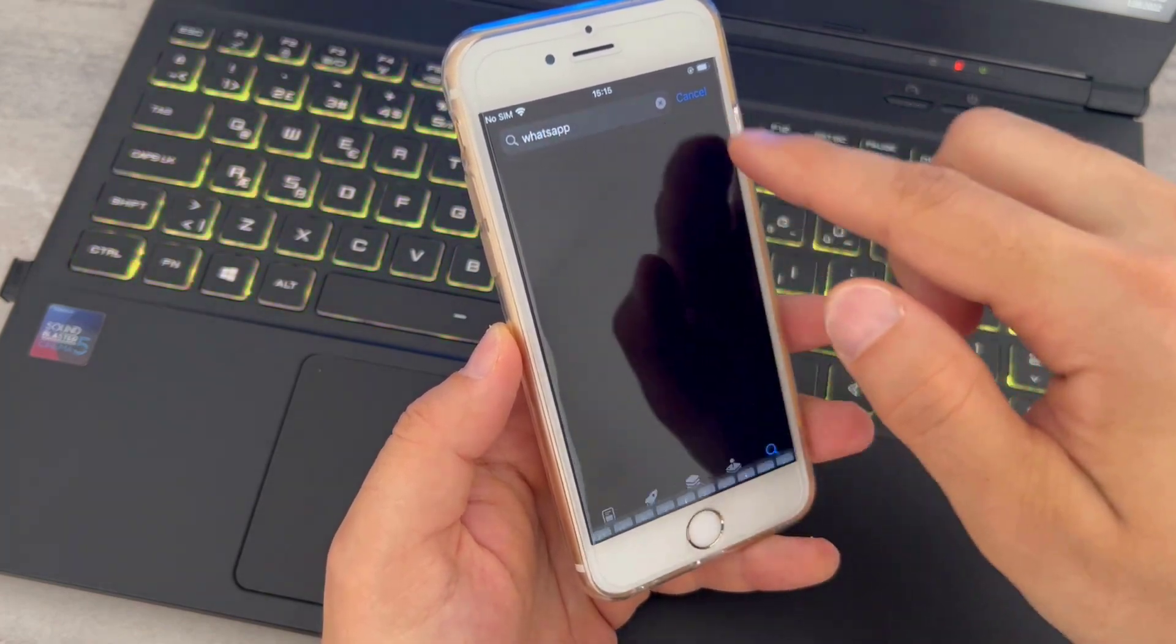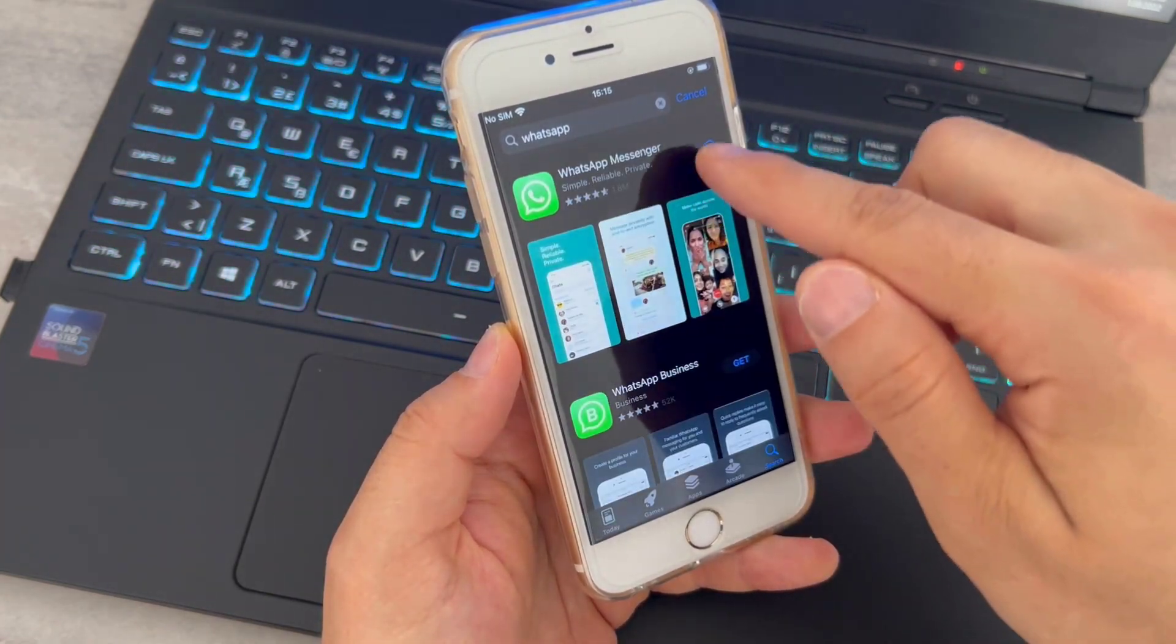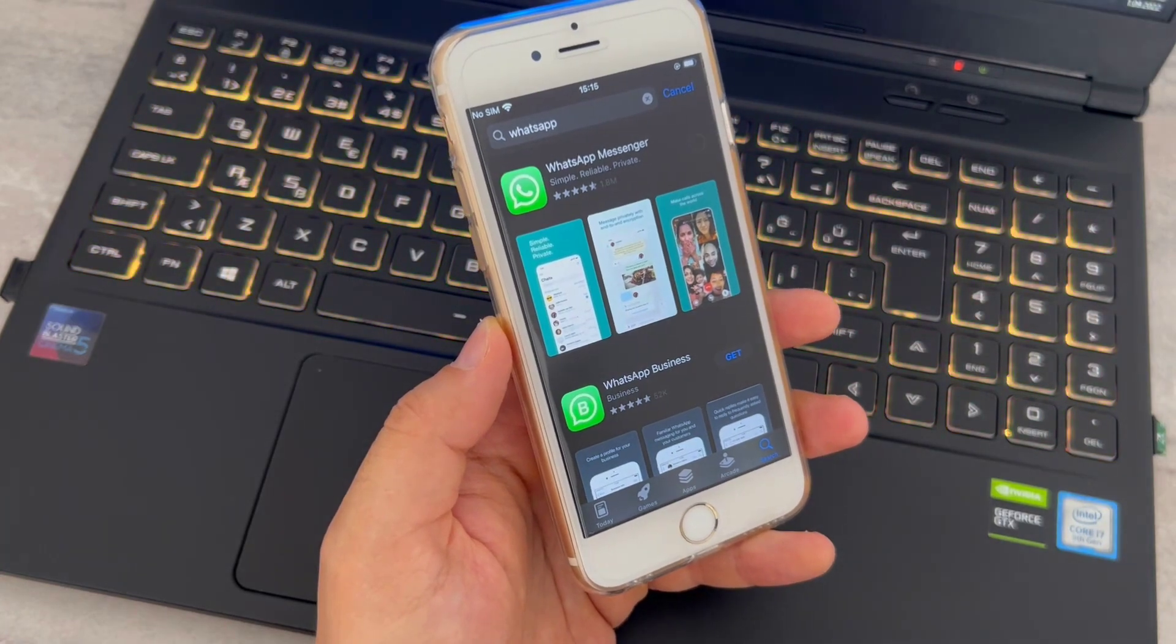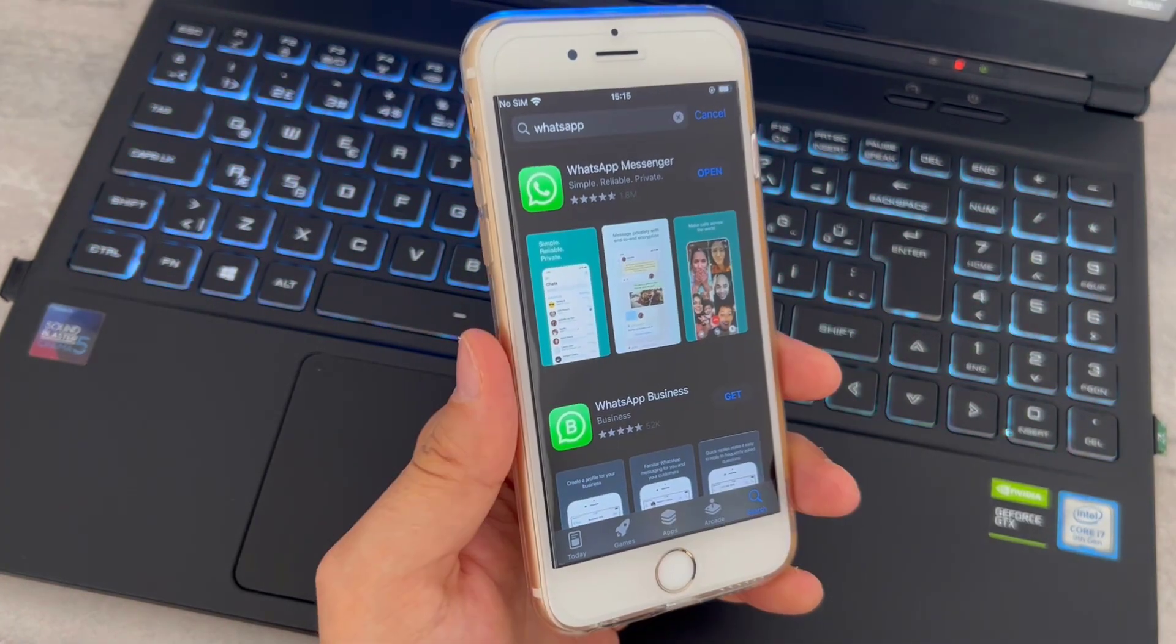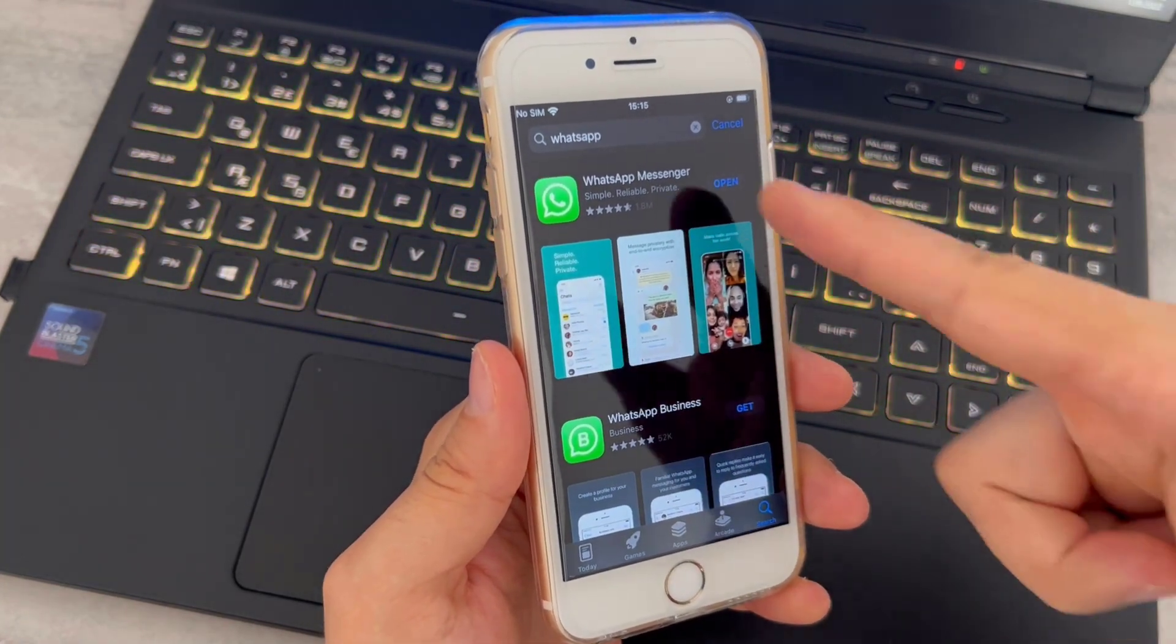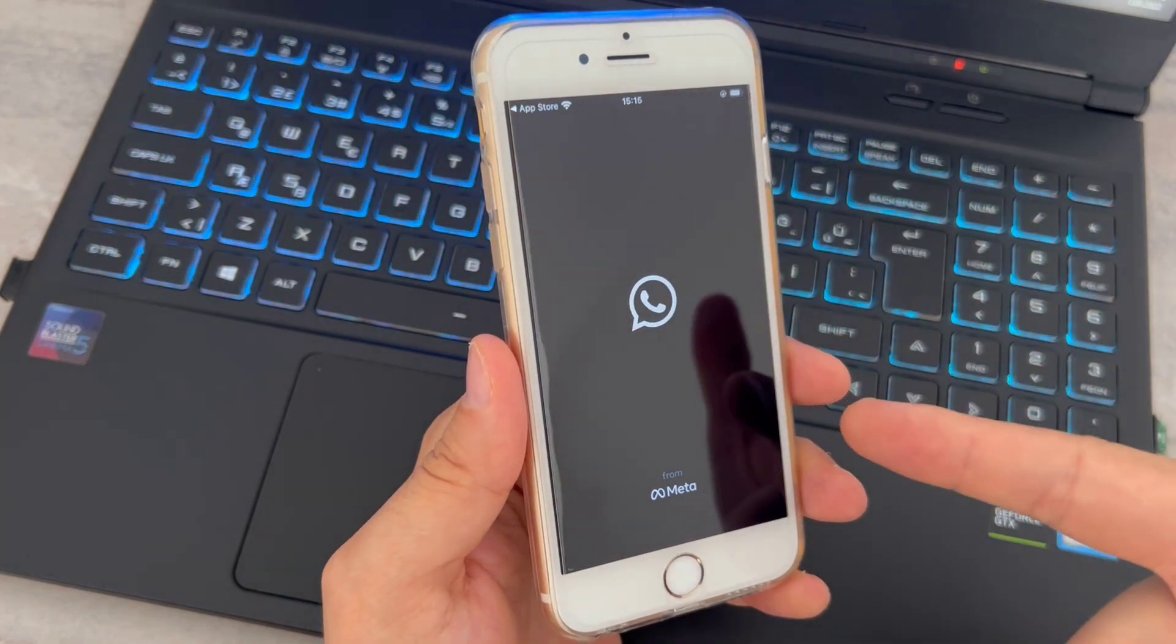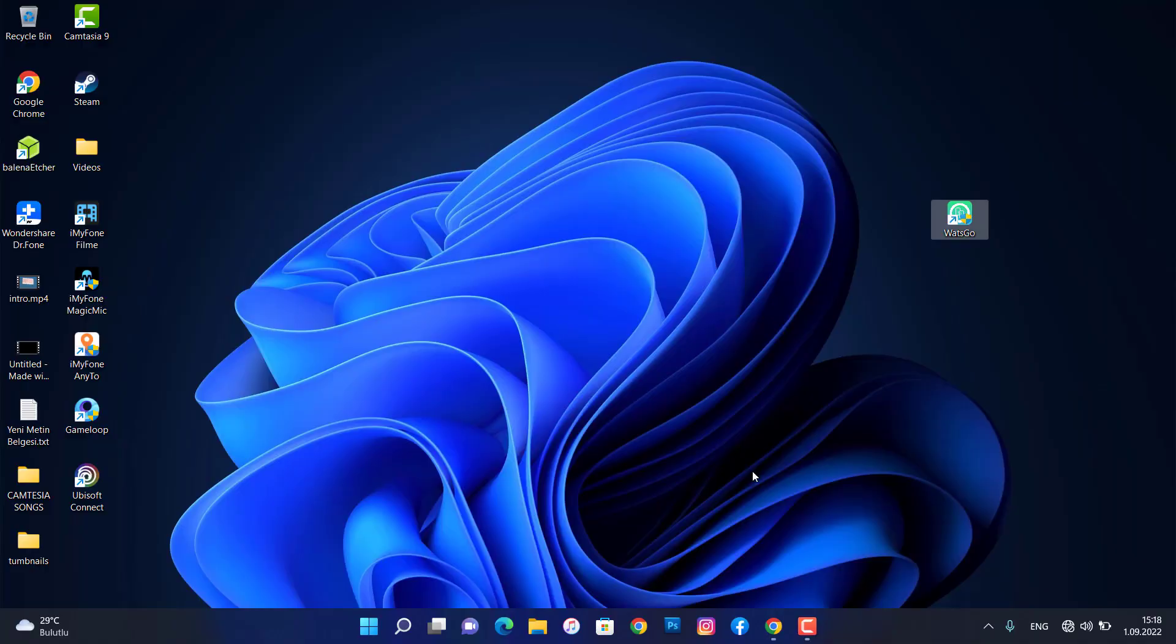So I will need this WhatsApp application in my phone. Once it has been installed I'm going to click to open and you can see I have to create my account, but don't create your account. Just open the PC and install this software from the link just here on my video description below, which is iToolab WatsGo.